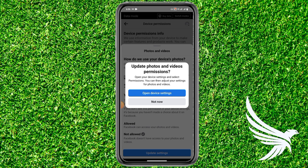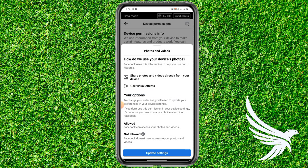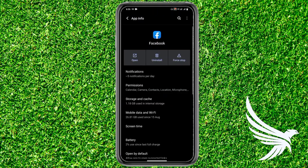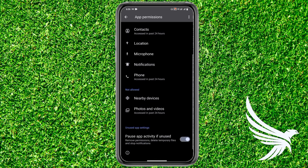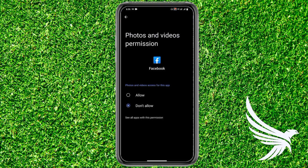Tap Open Device Settings and it will redirect you to your mobile phone settings. Scroll down and tap on Permissions, which is the second option. Find the Photos and Videos — the media option — in the Not Allowed section, and simply tap on it.